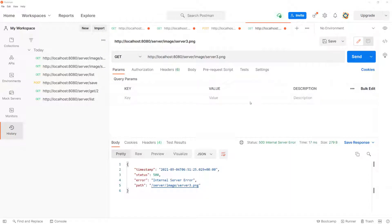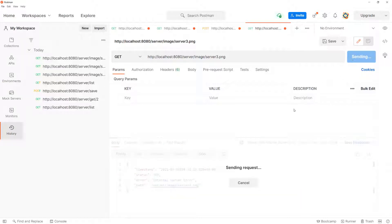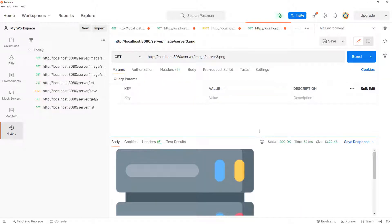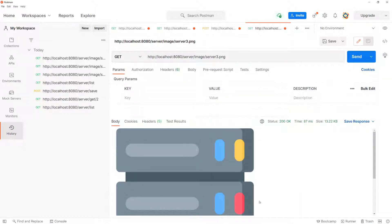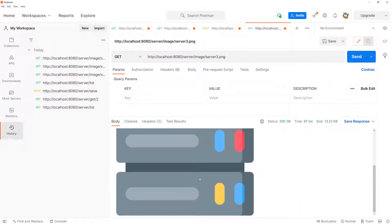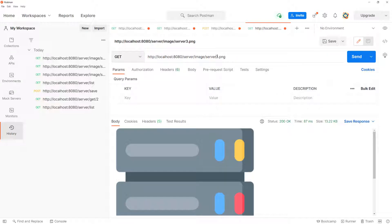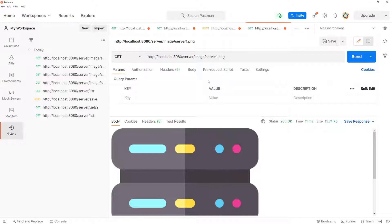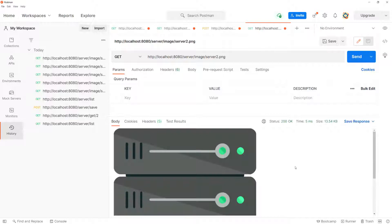Everything looks good after the restart. Back in Postman, sending the image request now returns the image successfully. Changing the image number to one and sending gets a different image; changing it to two gets another different image.